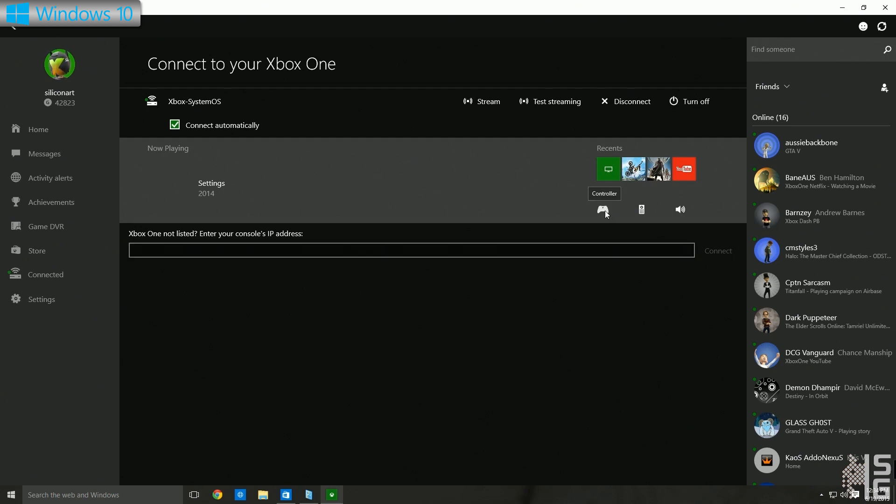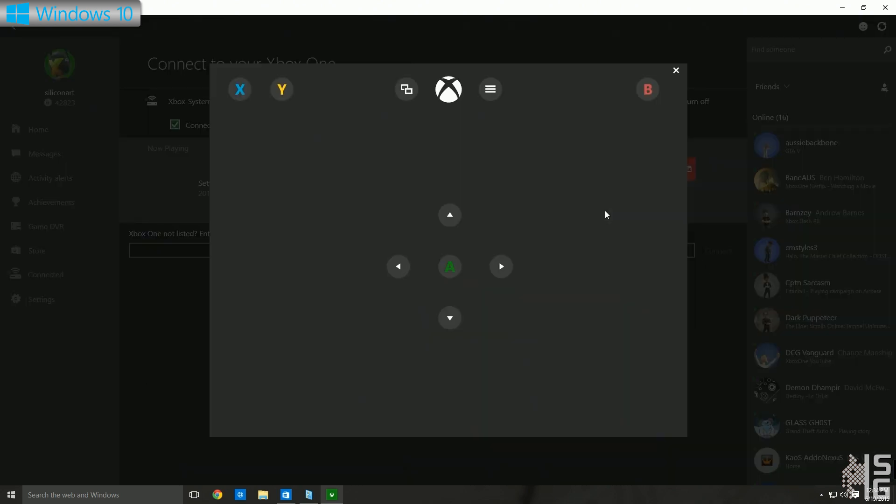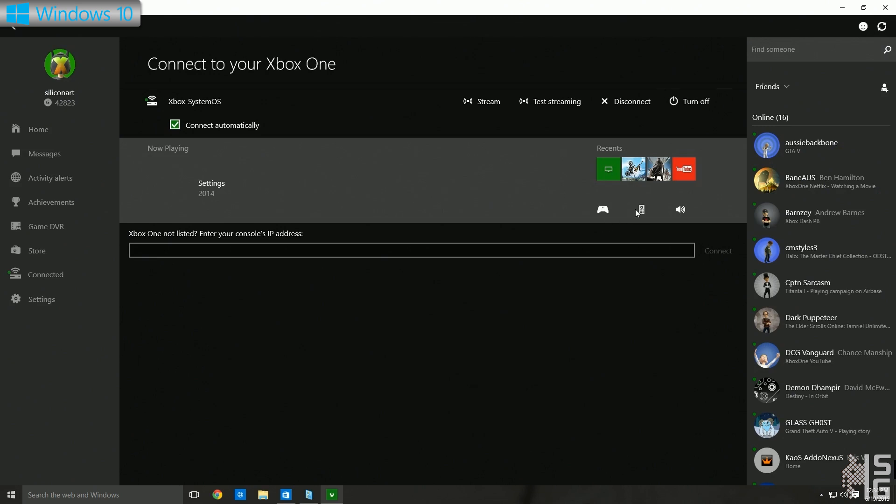You can bring up your controller here, and these are the same buttons that you would use on your Xbox controller, but you can just click them with your mouse, which is quite fun. You've got your remote control here. So if you've got the TV function or you're watching a DVD or something, you can control your Xbox with this remote. You can even adjust your sound on your Xbox, you can mute it, turn it up, turn it down, which is pretty cool.